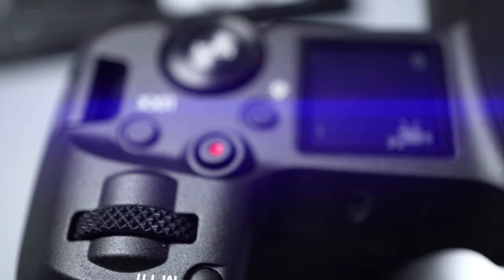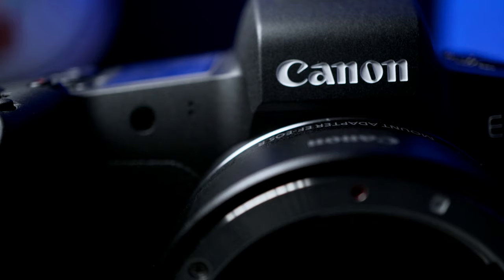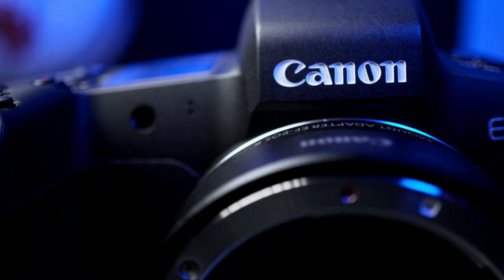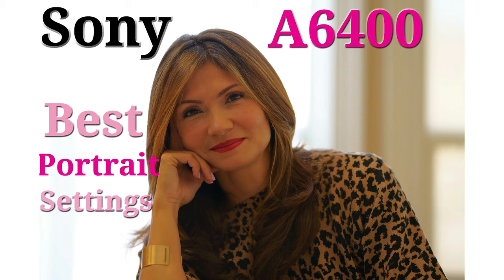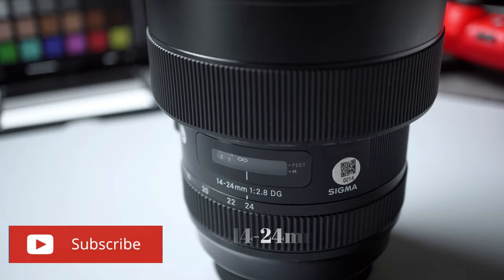But before we begin, if you're new to the channel, I do a lot of camera, filmmaking and drone videos to help you get the most out of your camera. So if you're new here, consider subscribing, and all the gear we talk about in this video, you're going to find links in the description below.